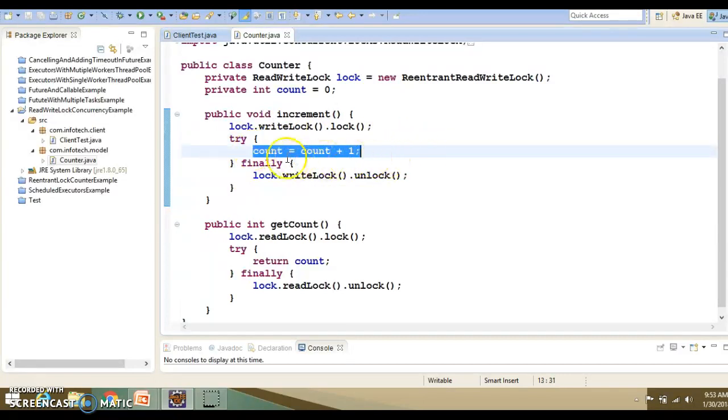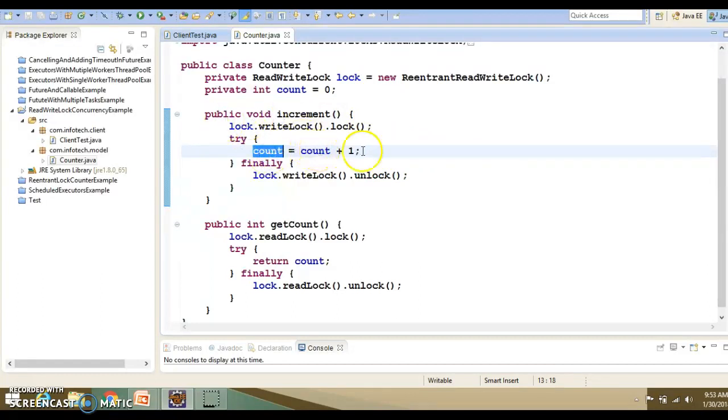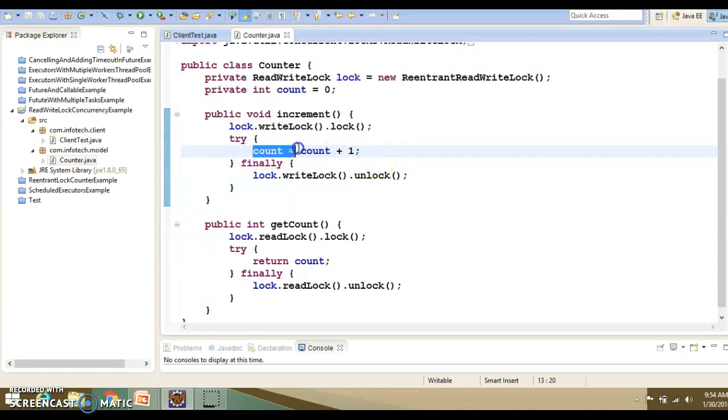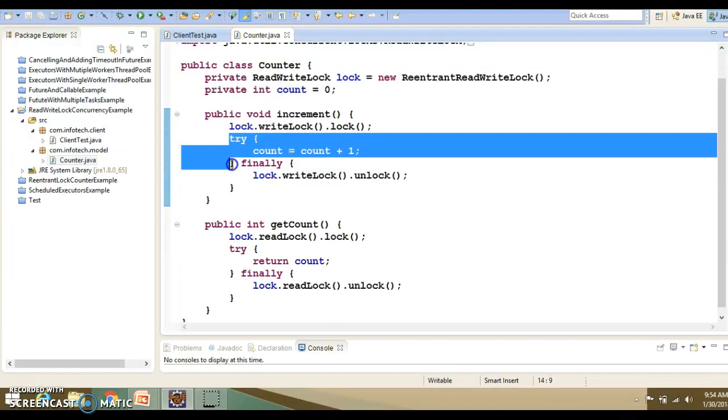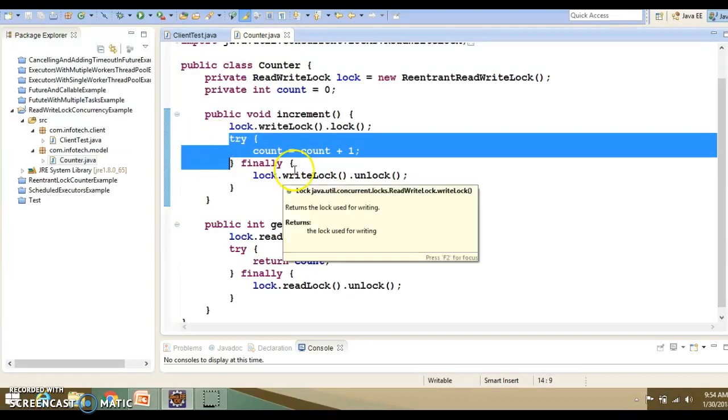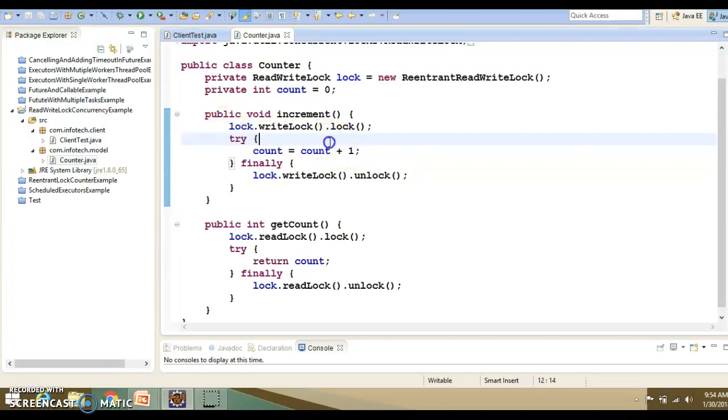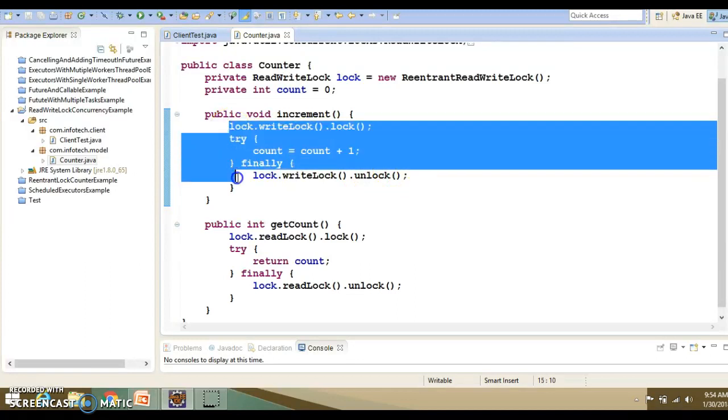That's the reason we want to protect this operation. There is a chance for race condition while executing this compound operator. Suppose one thread is doing some operation on this variable, then meanwhile, another thread can interrupt and that can make the state of this instance variable corrupted. That's the reason we want to protect it. We want to execute this piece of code within the protected code, or you can say synchronized block.